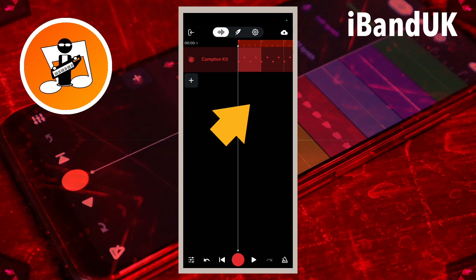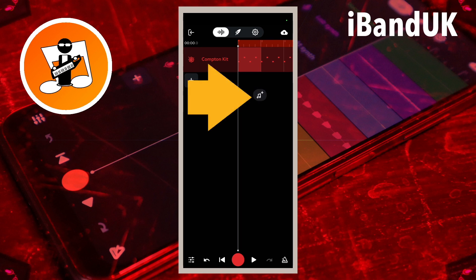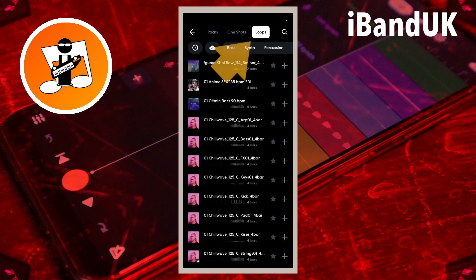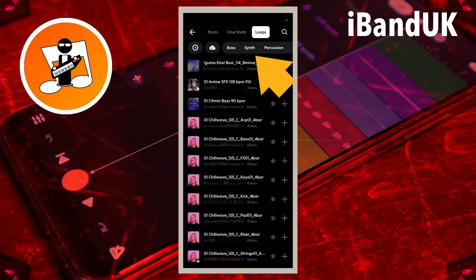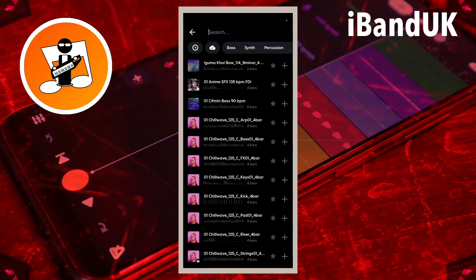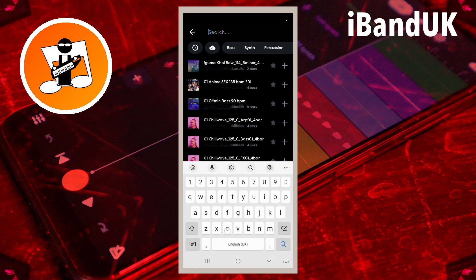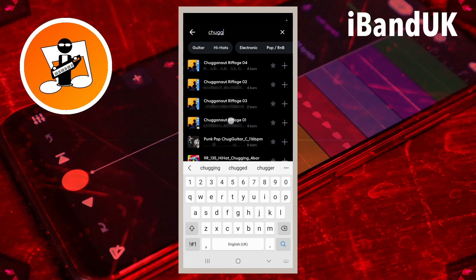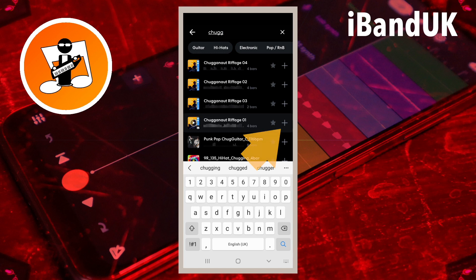Tap just below the bottom track, then tap on the sample icon on the pop-up menu. Tap on the loops tab and either tap on a tab and scroll through the samples, or type in a name of a sample into the search box. Tap on the sample to hear it, and tap on the plus icon to the right of the sample name to add the sample to a new track.